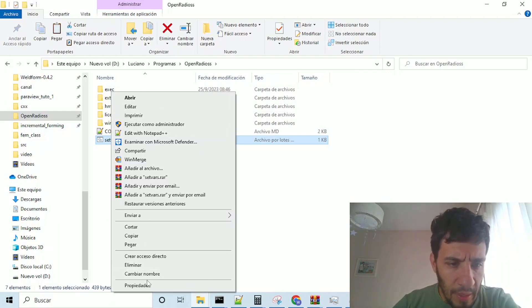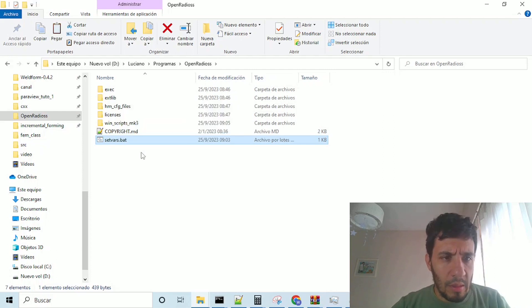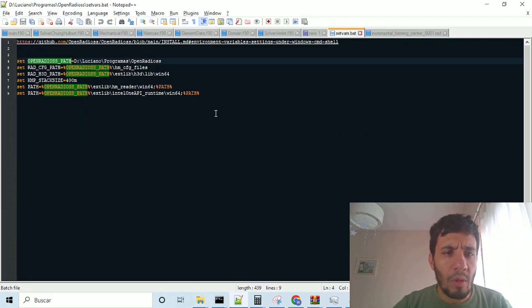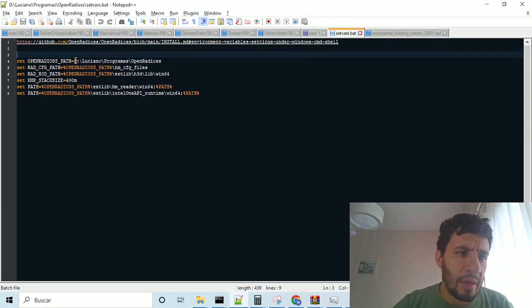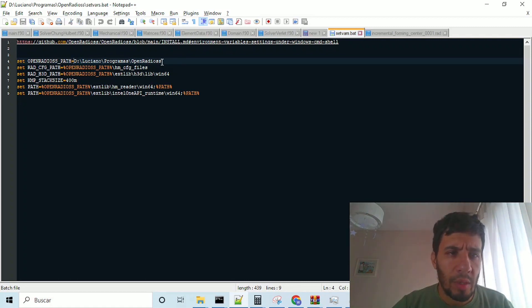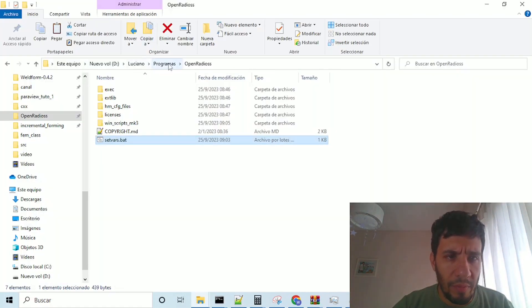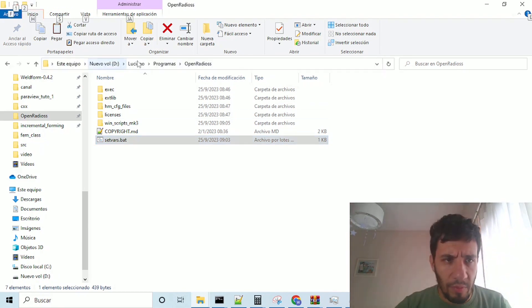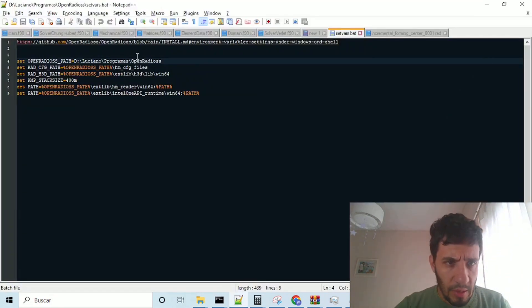and if we open it, we have here the path. We should change this path to the current path of our program. This is my path, you have to change this in the file.